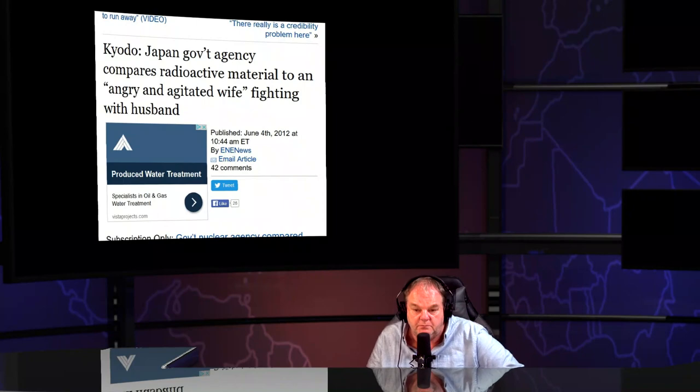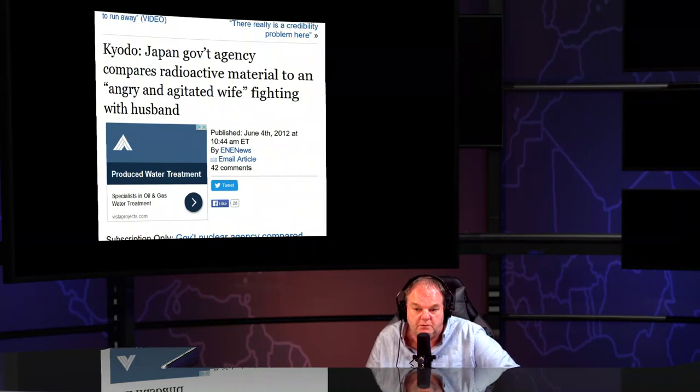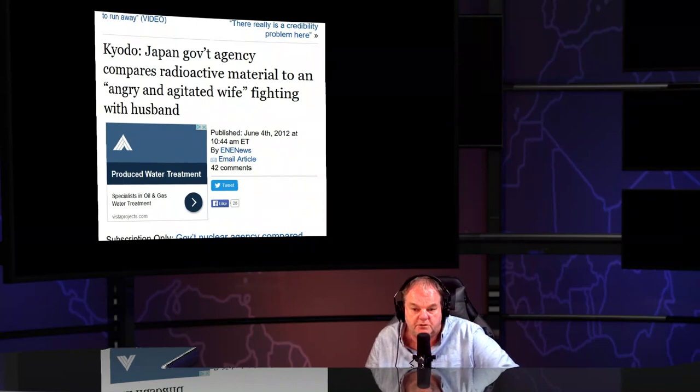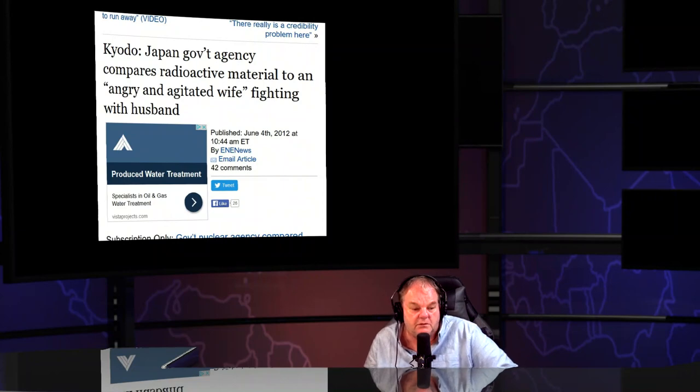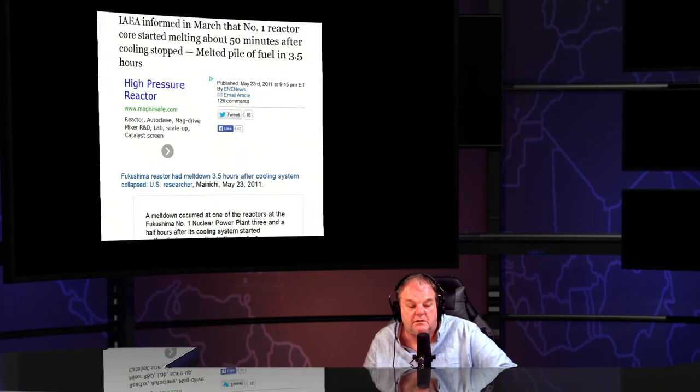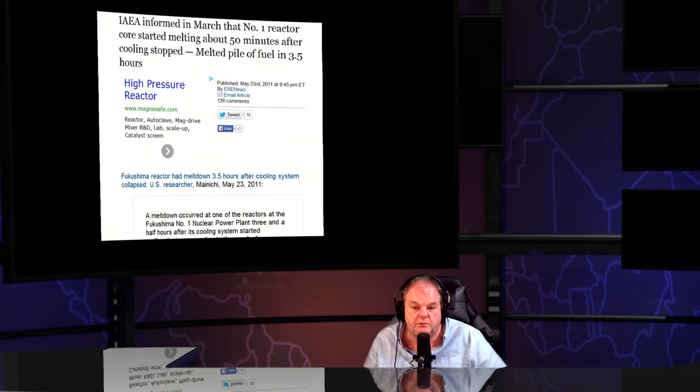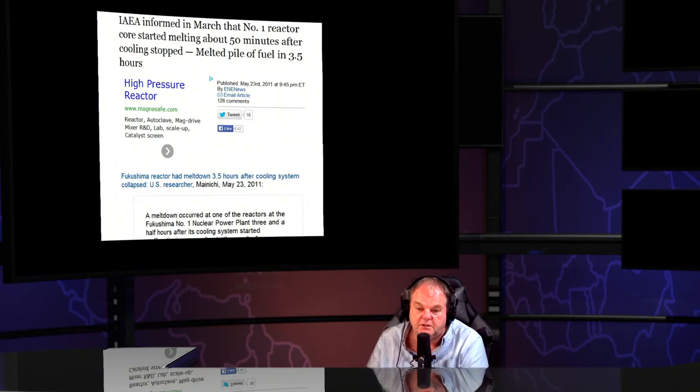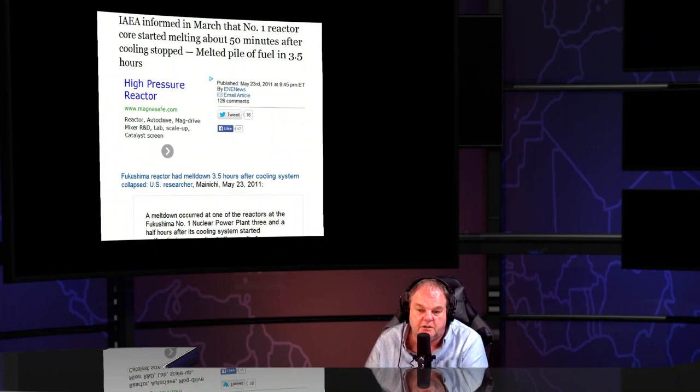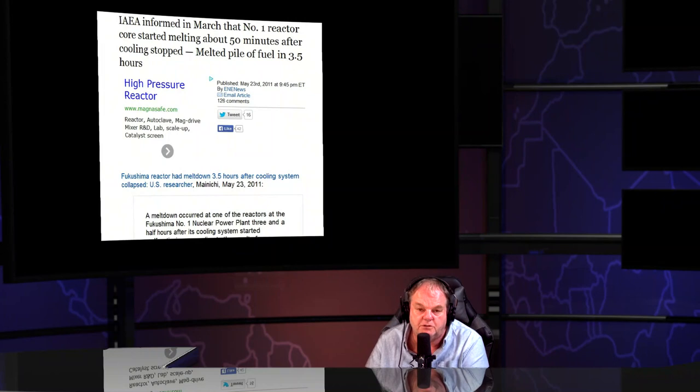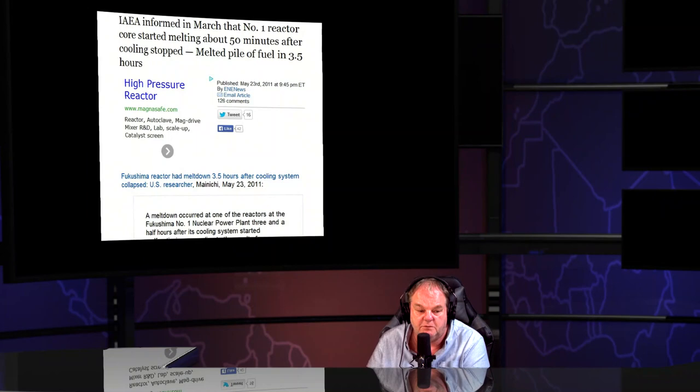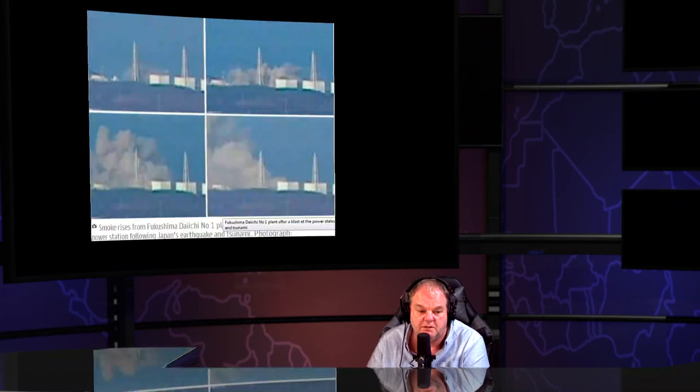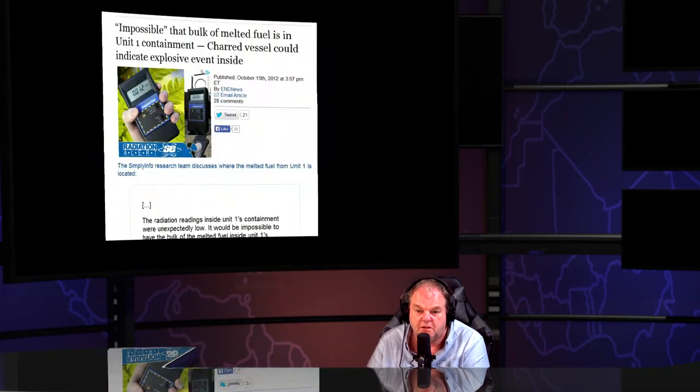Japanese government agency compared the radioactive material to an angry and agitated wife. We're talking about actual meltdowns. So right away the cover story was in second gear. International Atomic Energy Agency was informed in March the number one reactor had started melting 50 minutes after. It's gone. And we know that because of the detonations.